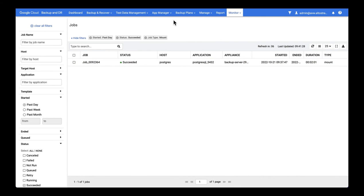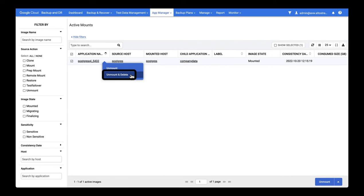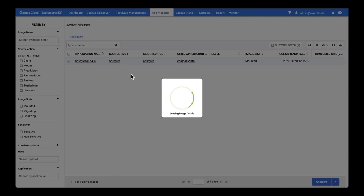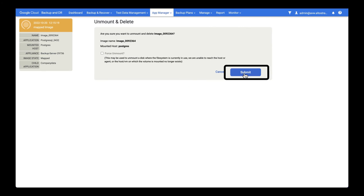When we're finished with the mount we can go to App Manager, Active Mounts, right select and do an unmount and delete. This does not delete the backup. It deletes the mounted copy of the backup. When we're happy we hit submit.